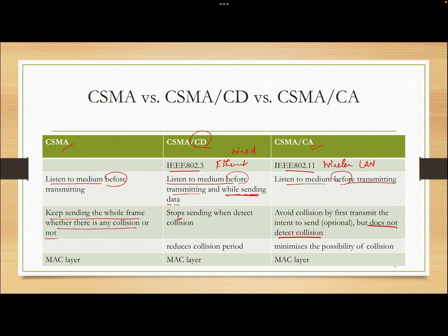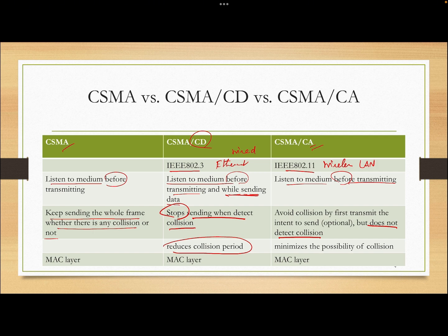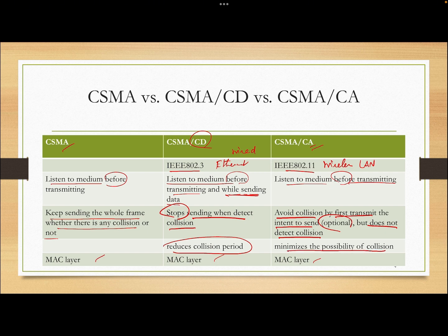CSMA/CD stops sending when a collision is detected, which reduces the collision period and is more efficient. For CSMA/CA, it tries to avoid collision by first transmitting the intent to send — but this is optional, not required in the standard. It does not detect collision, so if they collide, they will collide for the whole frame duration. All of them operate at the MAC layer.